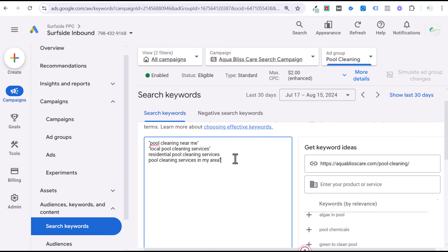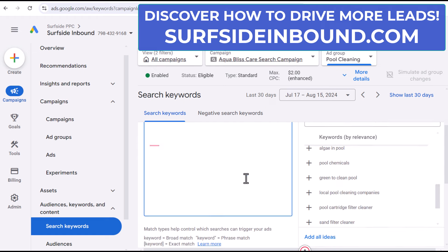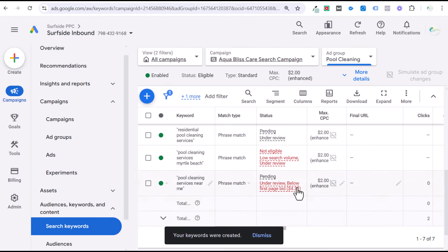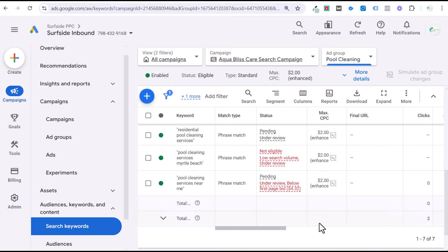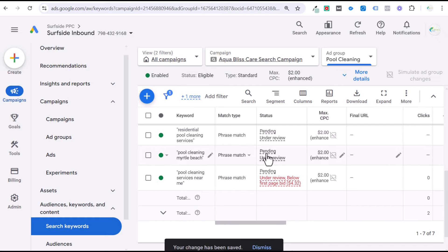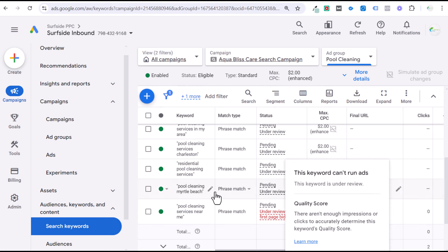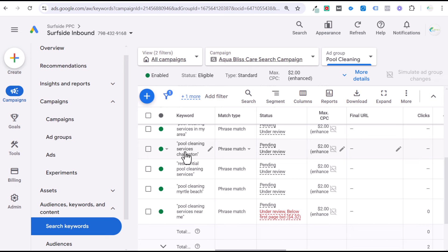To take it a step further, separate your landing pages by location. If I'm targeting Charleston and Myrtle Beach, instead of putting everything into one landing page, create dedicated ones — 'pool cleaning services Myrtle Beach' and 'pool cleaning services Charleston.' Save those as phrase match keywords. If you see 'not eligible, low search volume,' remove 'services' and just use 'pool cleaning Myrtle Beach' — that will actually match. Low search volume means you won't get any impressions for that keyword.